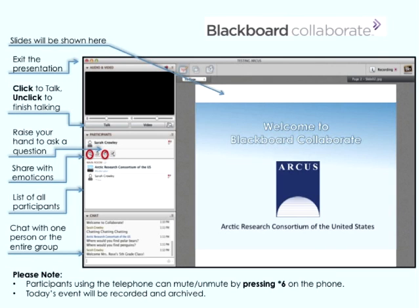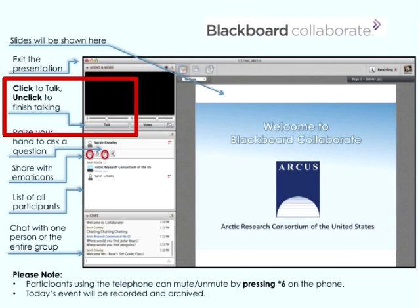When you have the opportunity to talk through your computer, it is very important that we don't get feedback and don't leave mics open. Click on the talk button under the audio video section once to open your mic, say what you have to say, then click it a second time to close it. If you are joining by phone, star six to mute and star six to unmute.